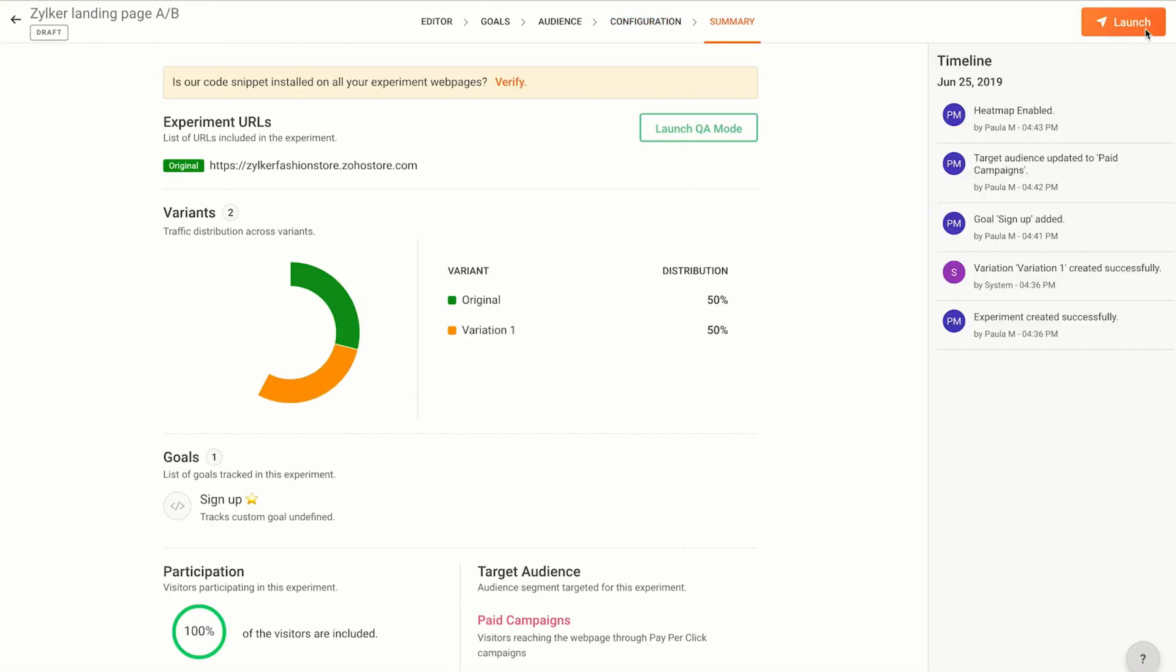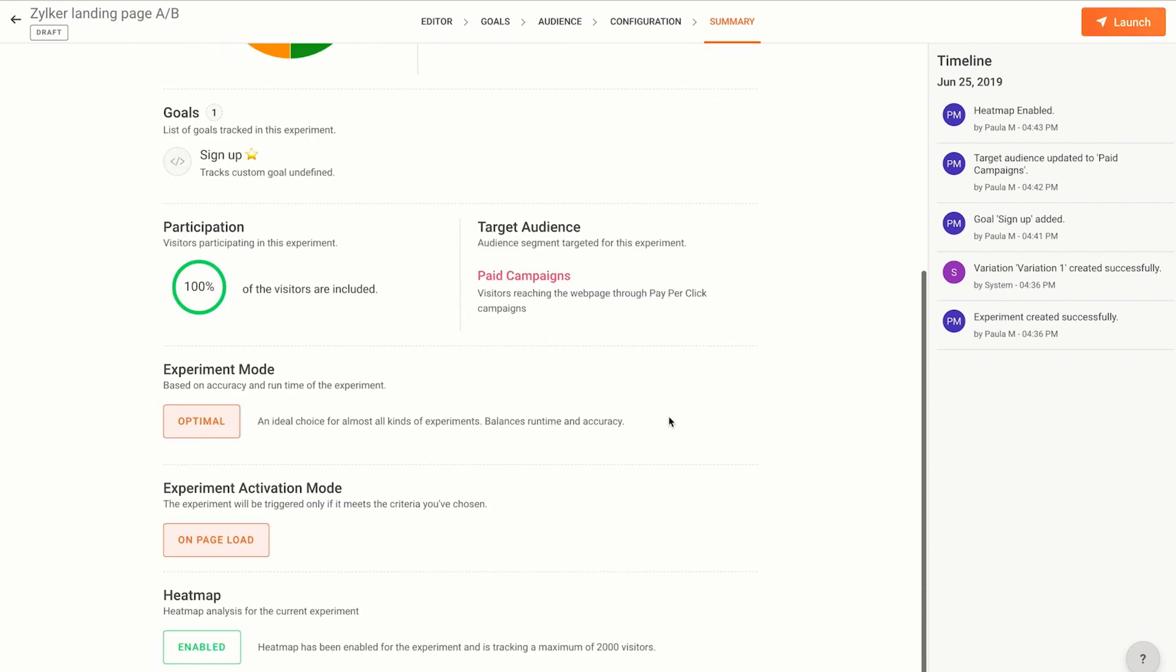The summary page will show you key information about the A/B test including the number of variations, the goal, audience segments, and target audience. Click launch.